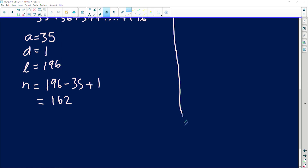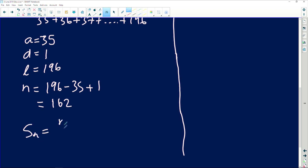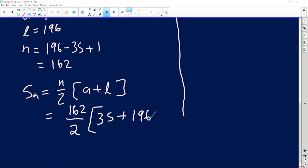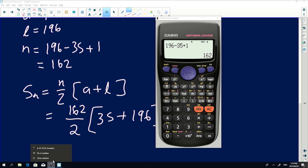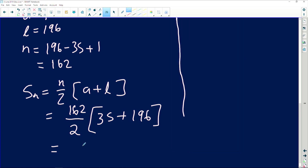Using the arithmetic summation formula: S_n = (n/2)(first term + last term). With 162 terms, first term 35, last term 196: S = (162/2)(35 + 196). Using a calculator — remember, the calculator is an instrument, not a monument — this gives 18711.